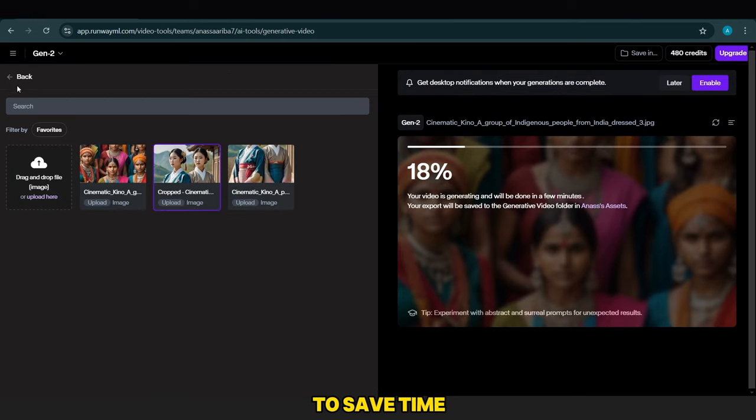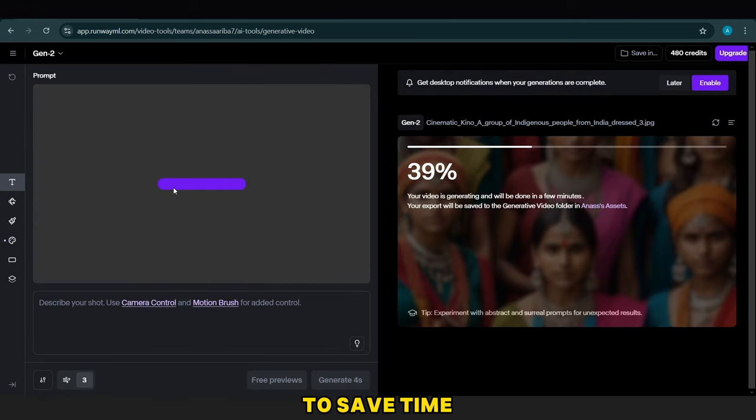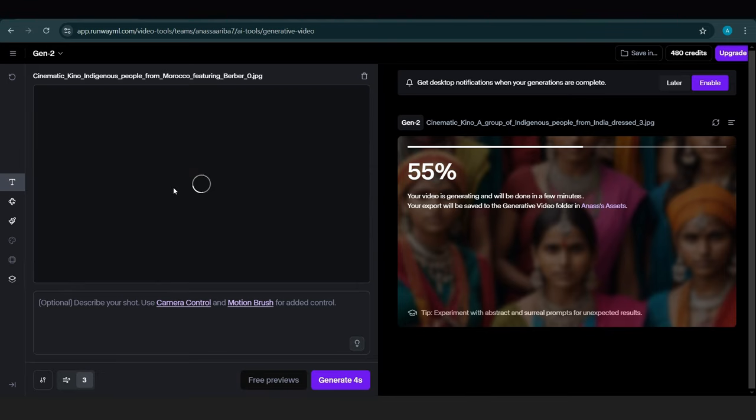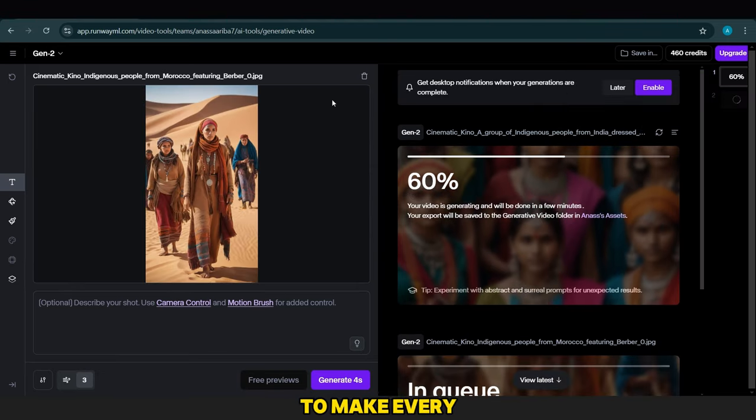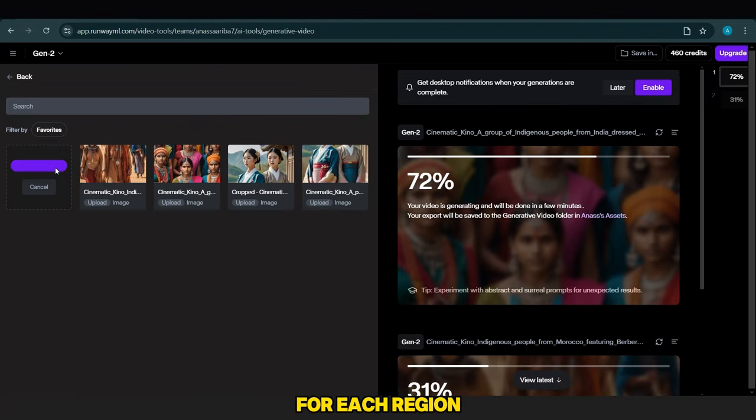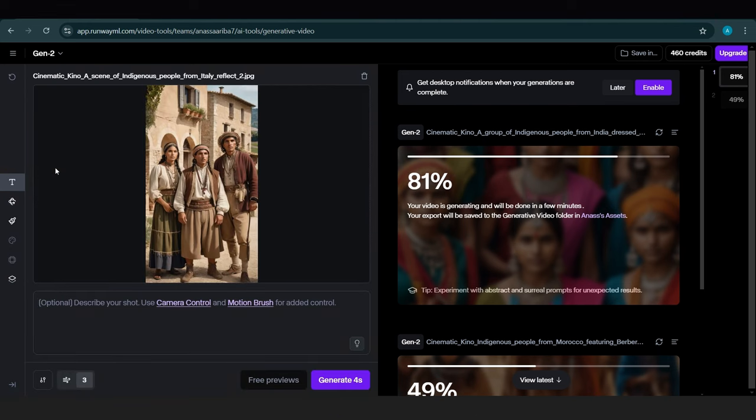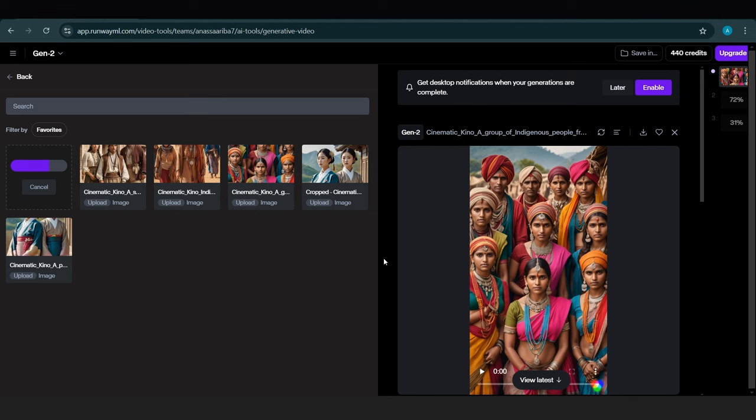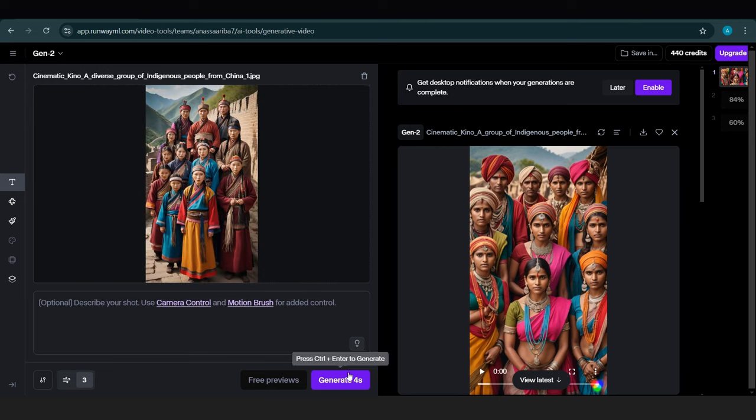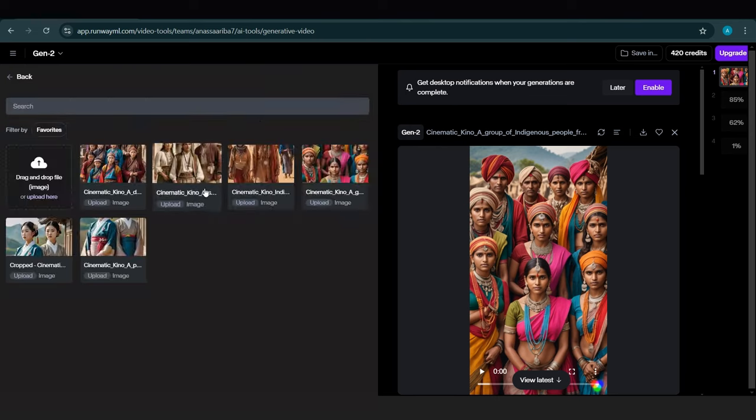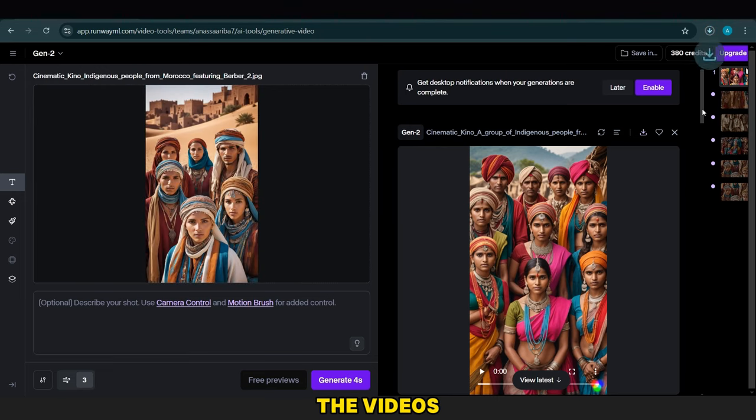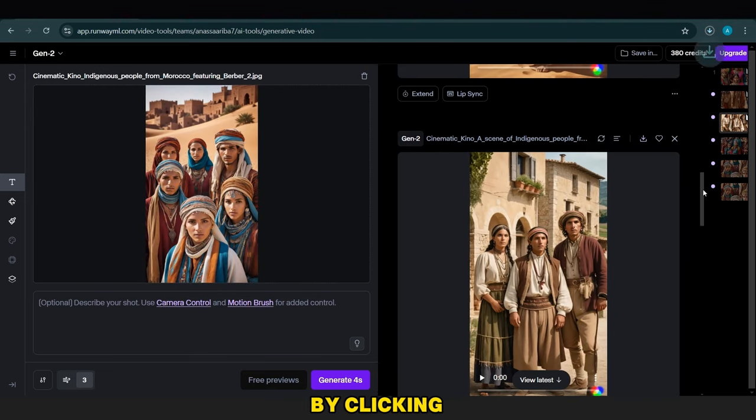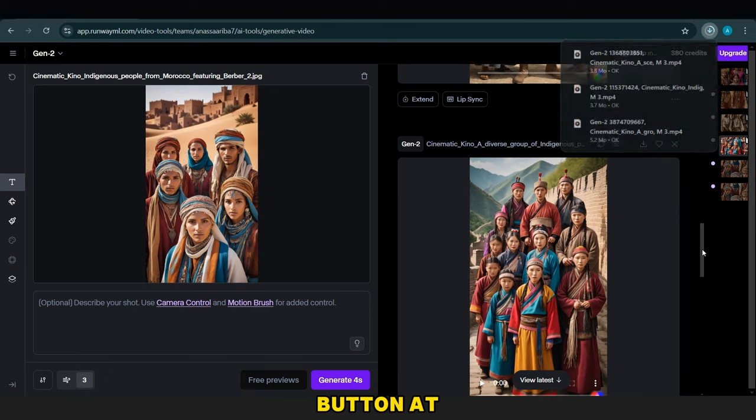To save time, we add the other images simultaneously. It's recommended to make every image for each region look like a video. After all the videos are ready, we download them by clicking the Download button at the top.